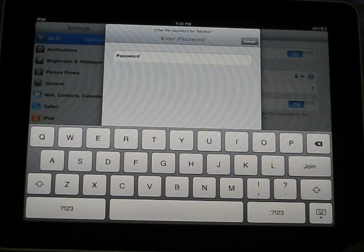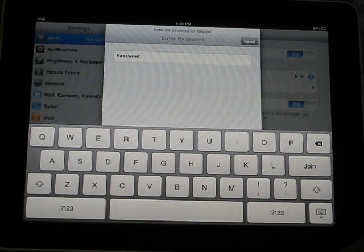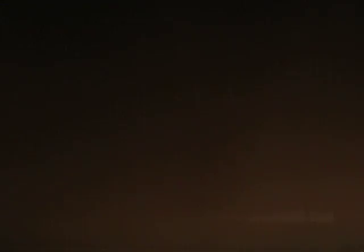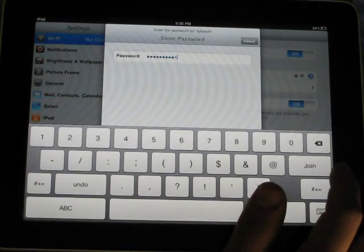It's going to ask you for a password. I'm going to cover up the camera first. Okay.